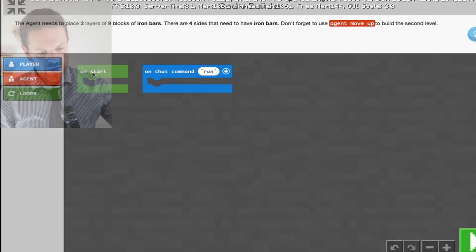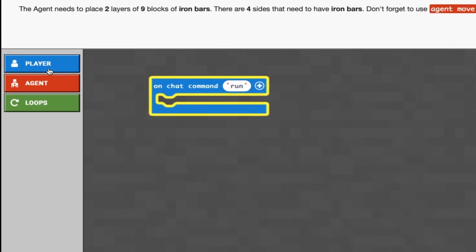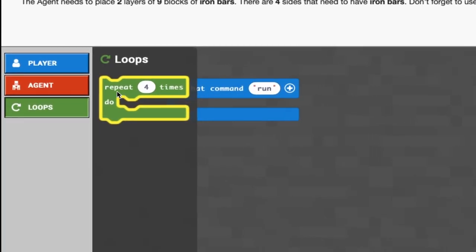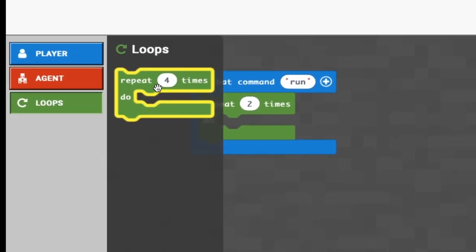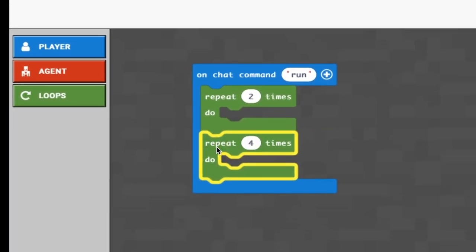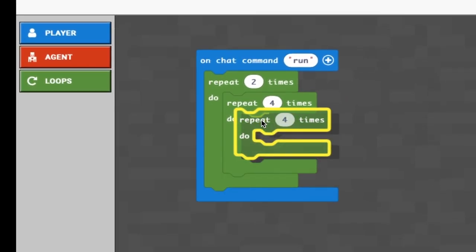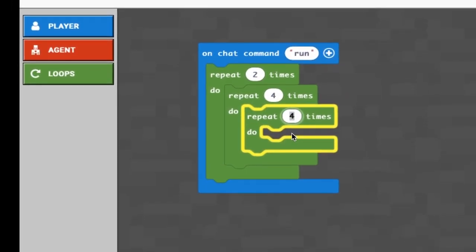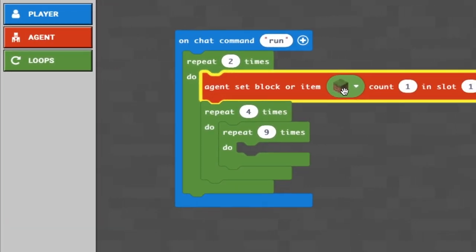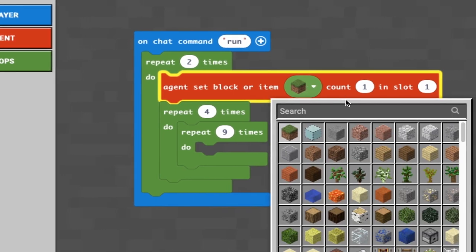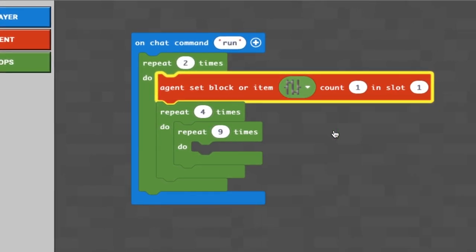Let's press C to go to our coding activities. Under 'Check Command Run' we're going to add a loop for four times. That four-times loop covers each side of our square of iron bars - a square has four sides. The repeat inside that is nine blocks, the length of each side, and the repeat two times is the second layer.